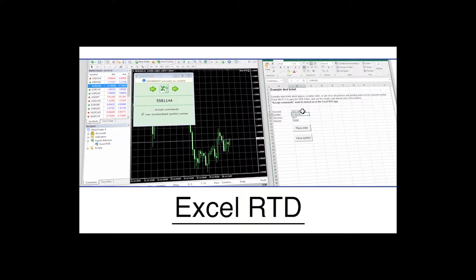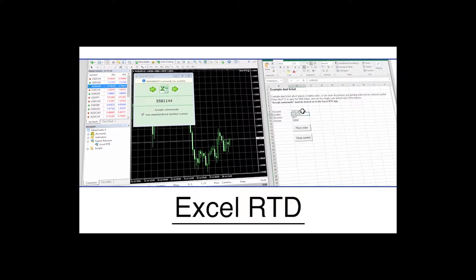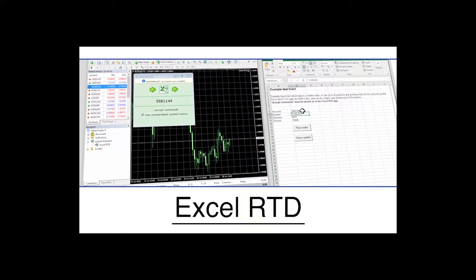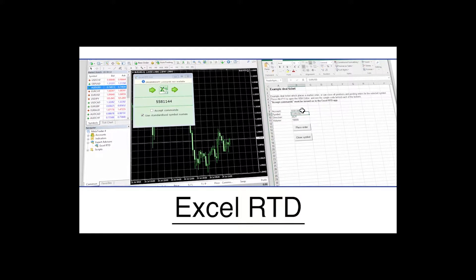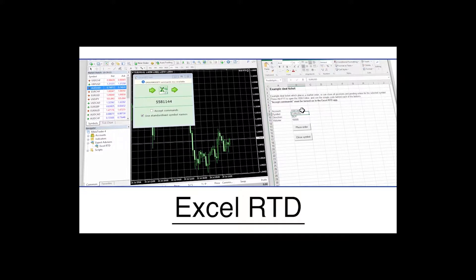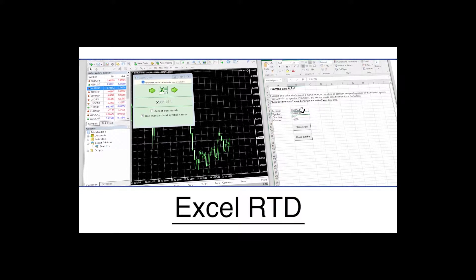Advanced Excel users could also use Excel RTD to send trading instructions from Excel macros to MT4.